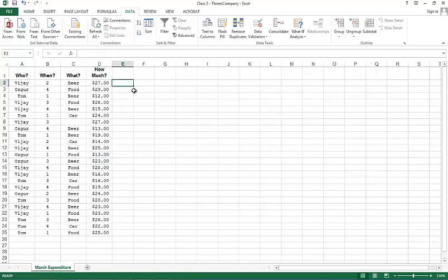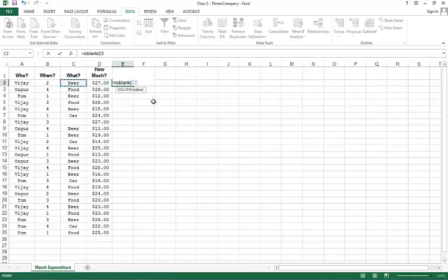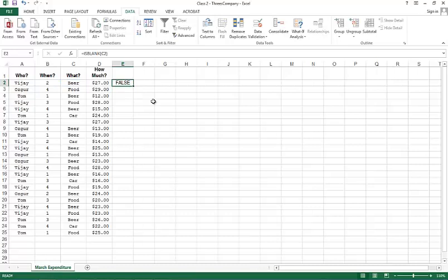The ISBLANK function checks whether a cell is referring to an empty cell or not. If it is blank, it returns TRUE; otherwise it returns FALSE. Here I look at column C2, and for row 2 I should get FALSE because it's not blank. Now I'd like to apply this for the entire data set.